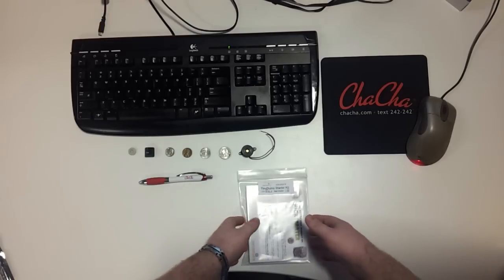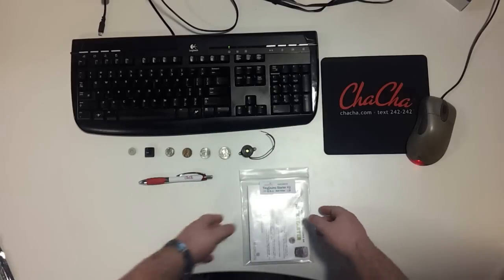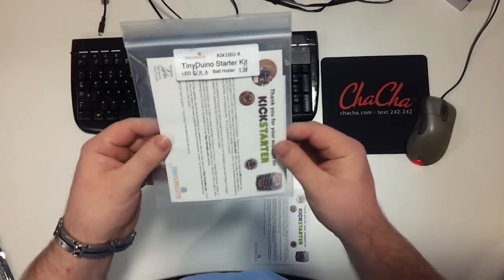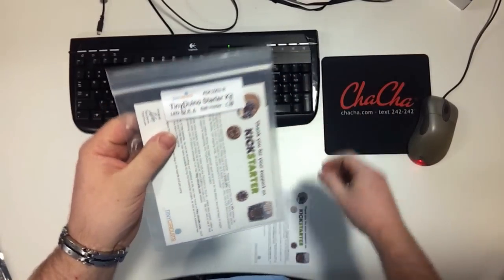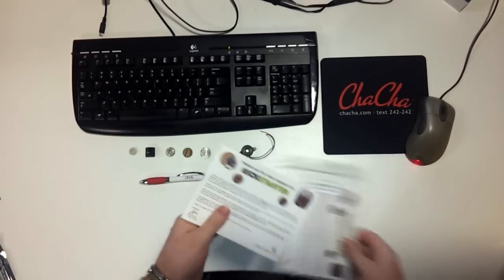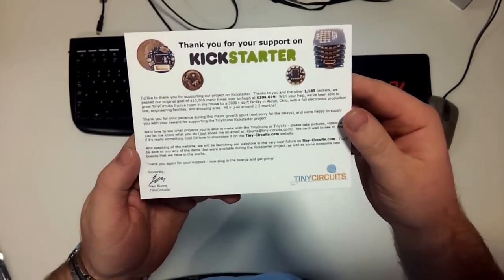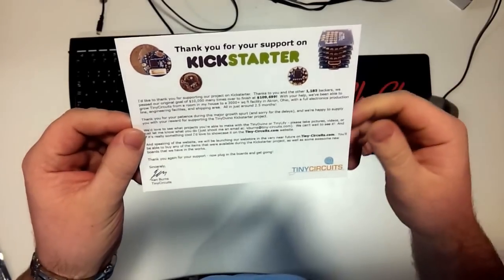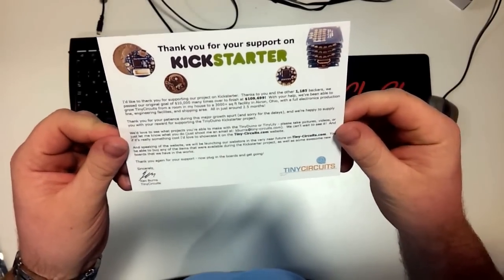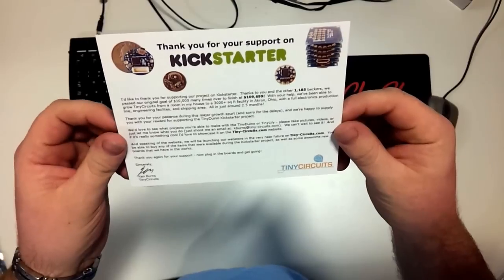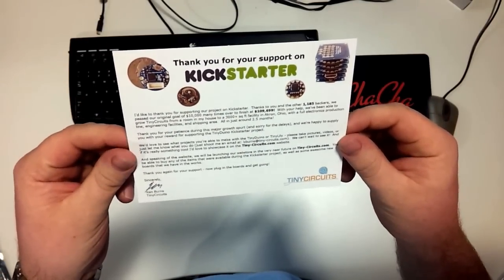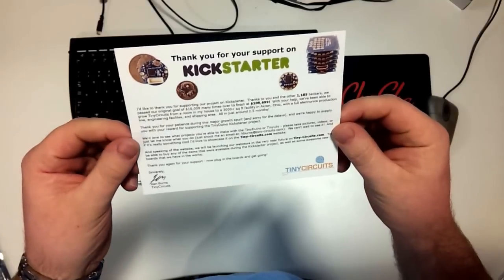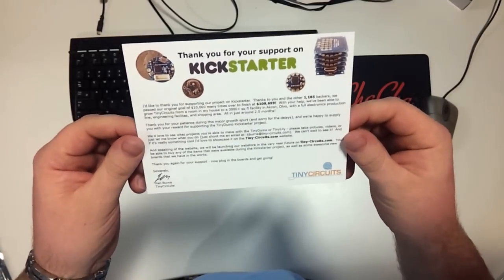So when I backed the project, I opted to get the TinyDuino and the TinyLily. If you see here, they came in a nice little packaging. There was one kit for the TinyLily and one for the TinyDuino. Ken actually put these nice cards in there, which he signed to thank everybody that donated for the project. It had 1,185 backers. His goal was $10,000. He actually raised $109,699. He's actually opened a 3,000 plus square feet facility now in Akron, Ohio. He has his own engineering line to crank these TinyDuinos out.